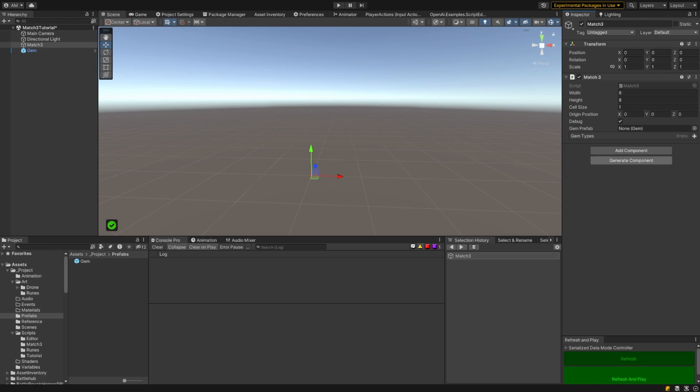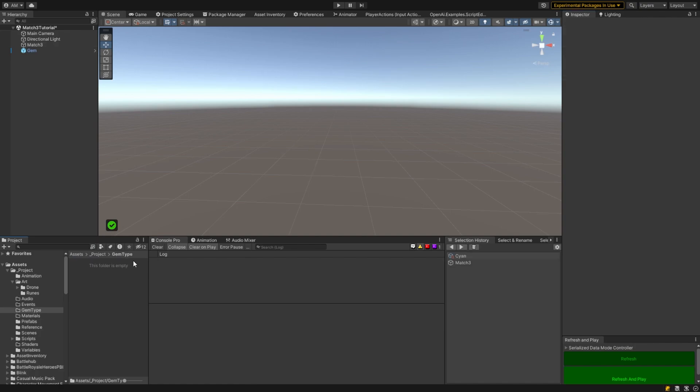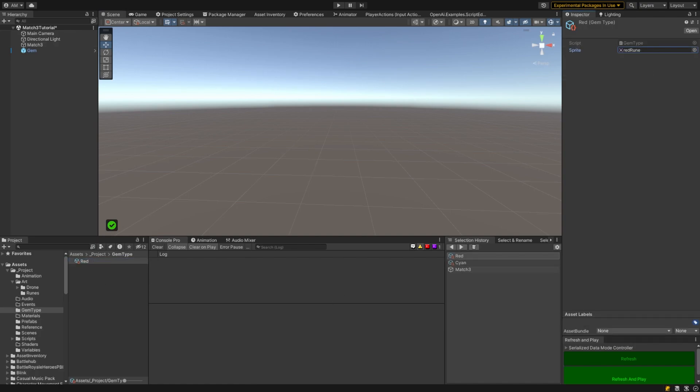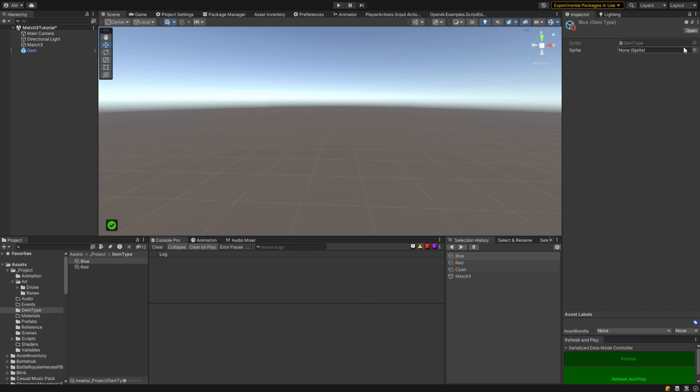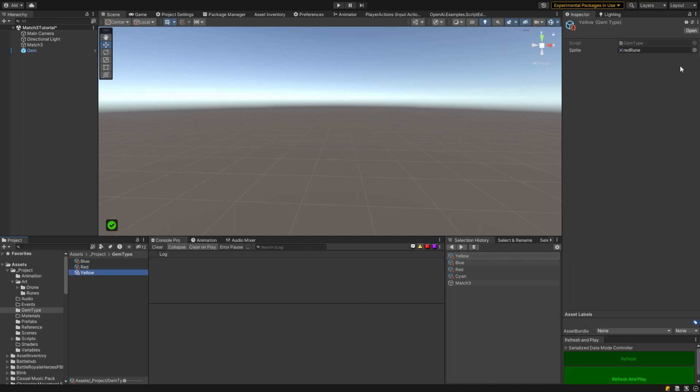So back over here in the inspector now we need to start making, well first of all let's assign our gem prefab. Now I had made one already that just has the gem and a sprite renderer on it.